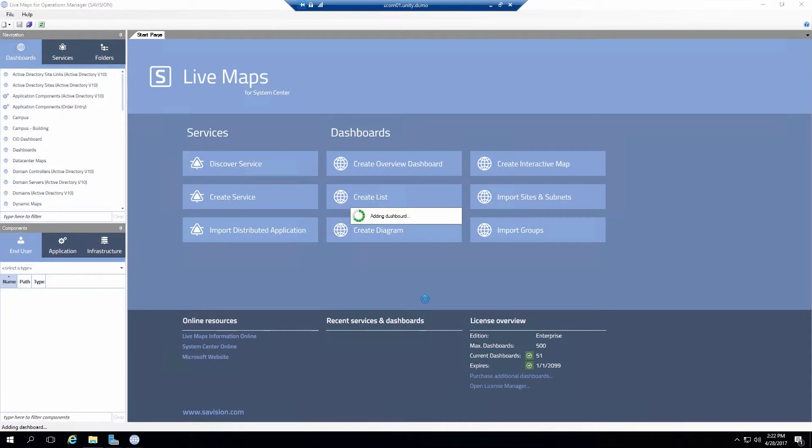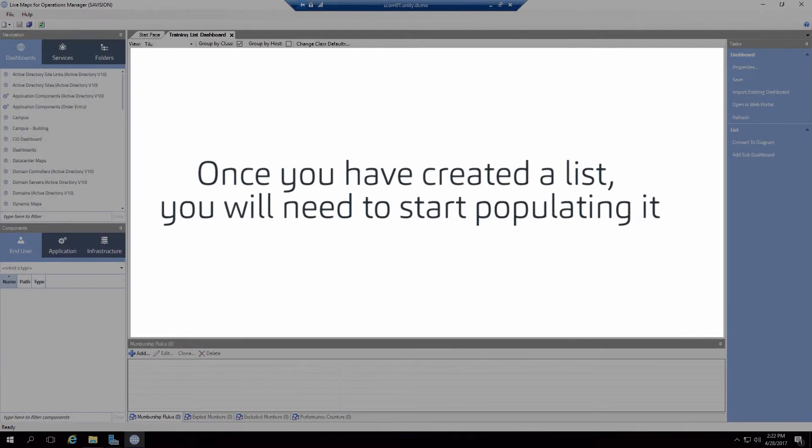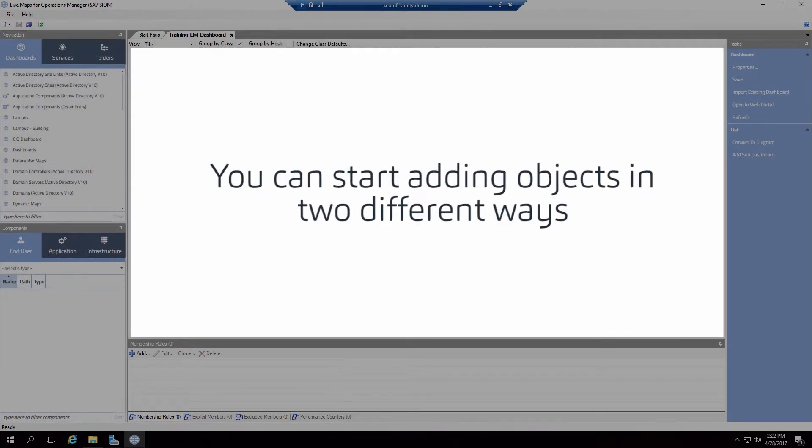Now at this point it's going to add the list dashboard into SCOM. So this takes it just a few moments and when it's done it will open up a newly created list. And now we have our newly created list. Of course it's blank so what do we need to do? We need to start adding objects into there.